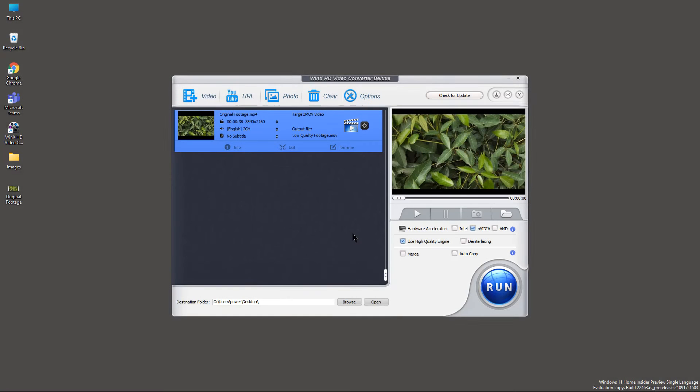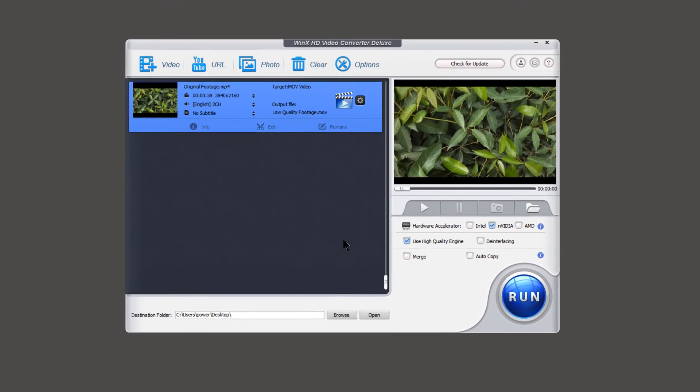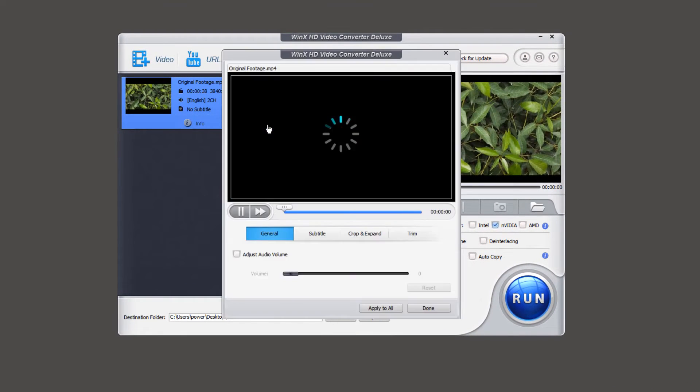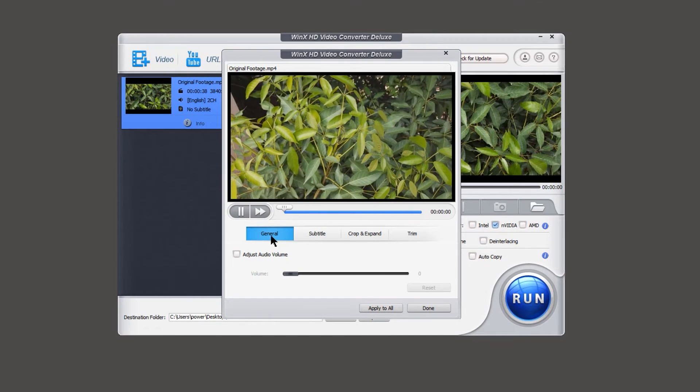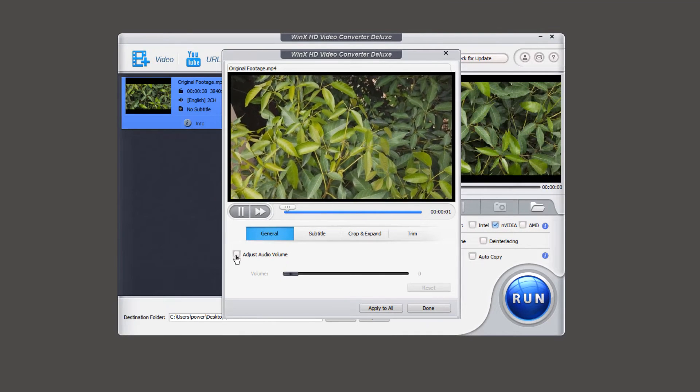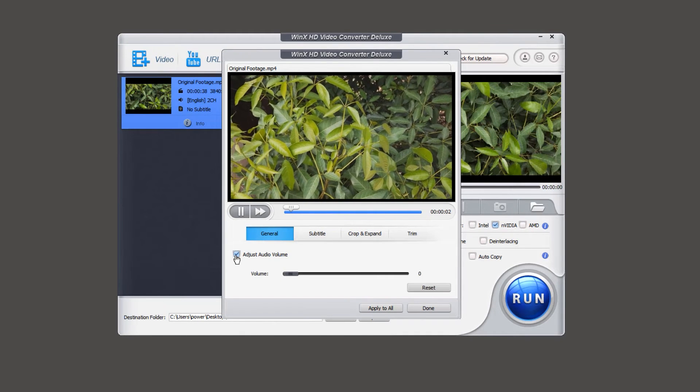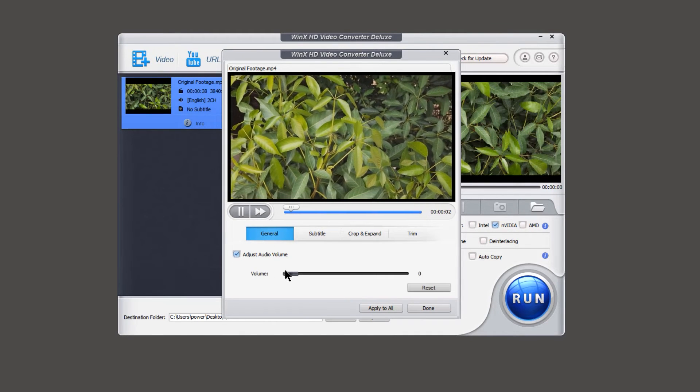To edit your videos, just click on edit option here. Under general section, enable adjust audio volume option,